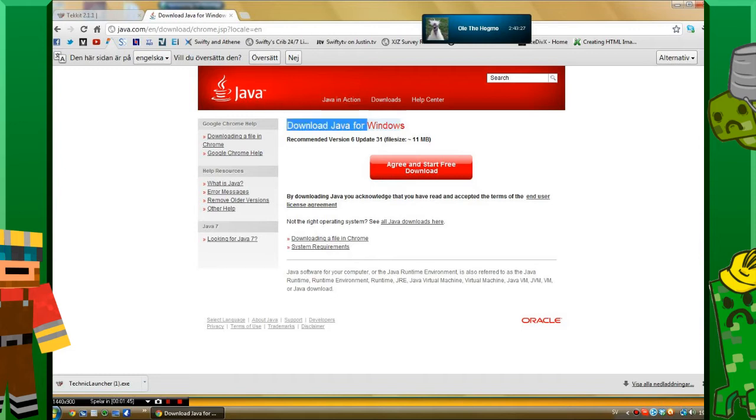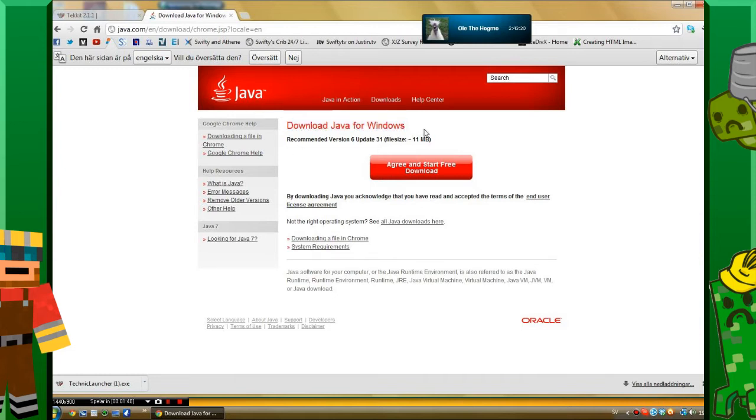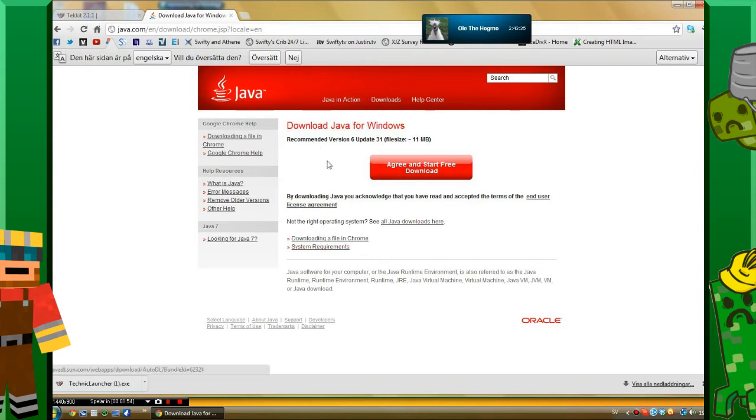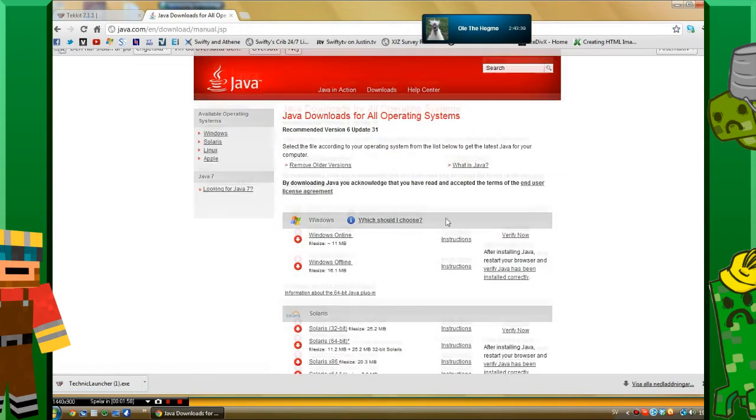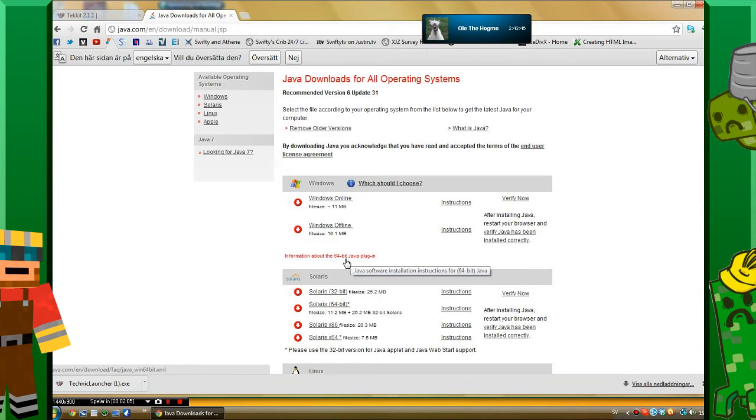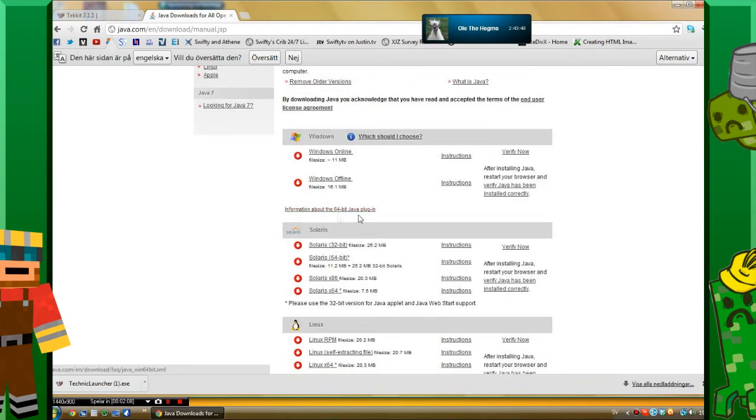Make sure it's up to date for your system. You also want to make sure you have the right version. If you have a 64-bit system, you want to download the 64-bit version as you can see here.